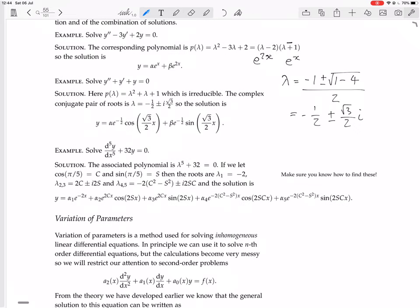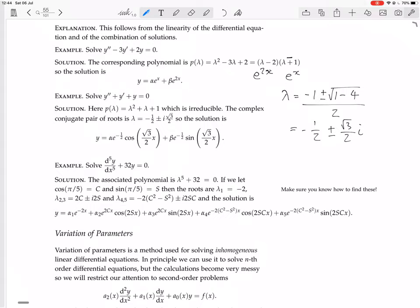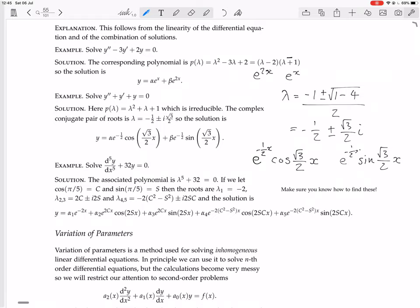So the roots are beta equals minus one-half and omega equals root 3 over 2. This means we can write down the solutions: one involving cosine of (root 3 over 2)·x and one involving sine of (root 3 over 2)·x, each multiplied by e to the minus x over 2. The general solution is a linear combination of those two.